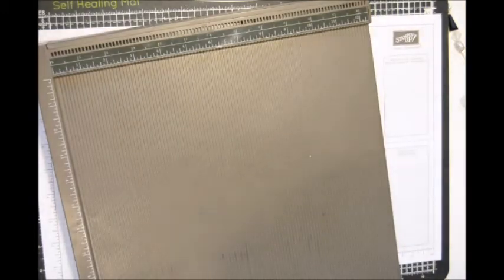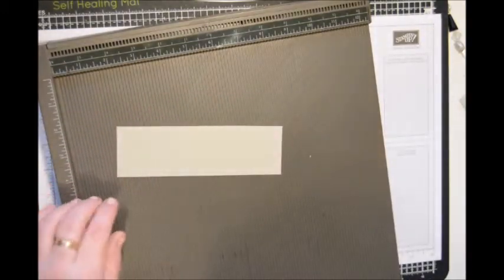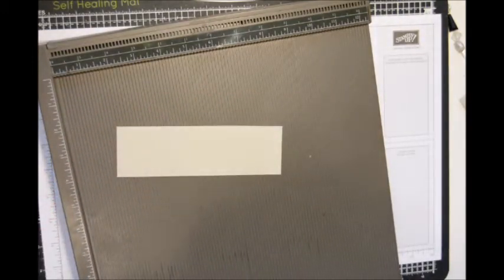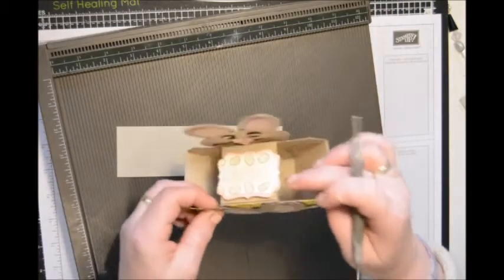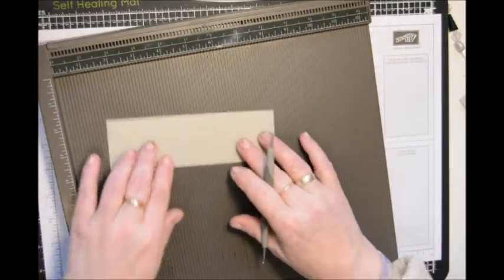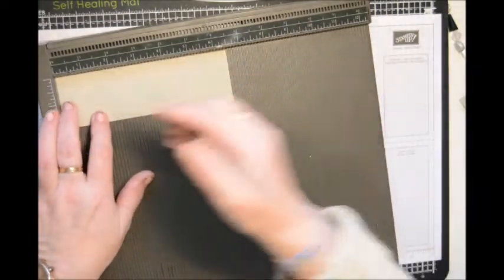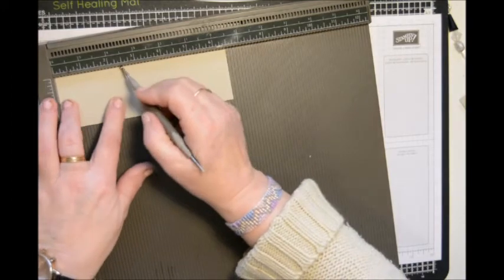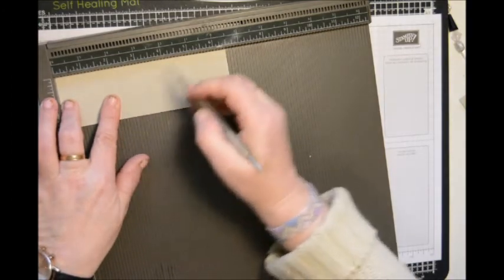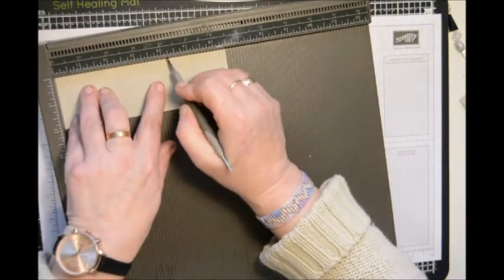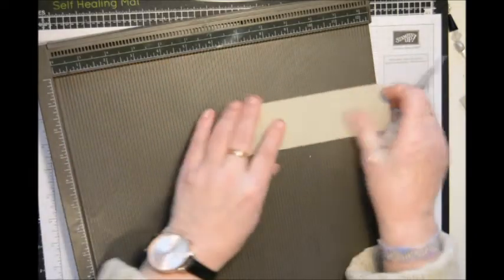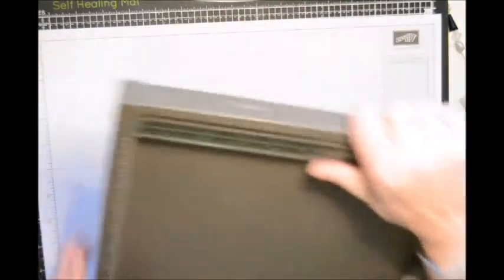While we've got it, we may as well do the support. And that, you're going to, on the long side, score at 2 and a quarter and again at 4 and a quarter. And there we are, that's the scoring all done.